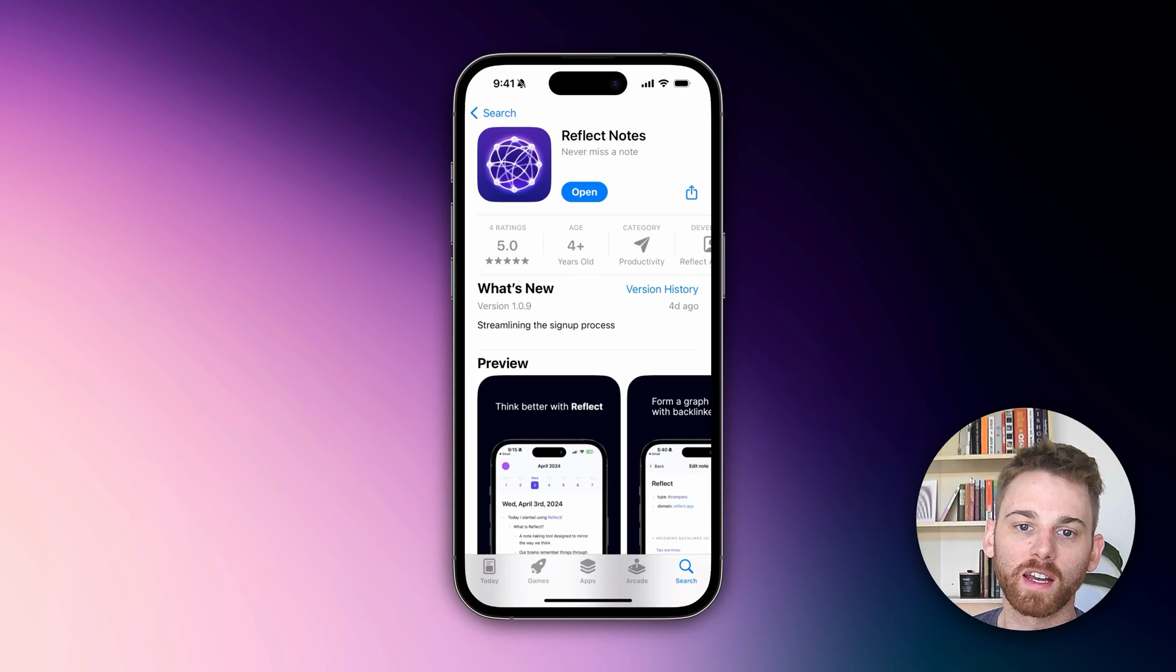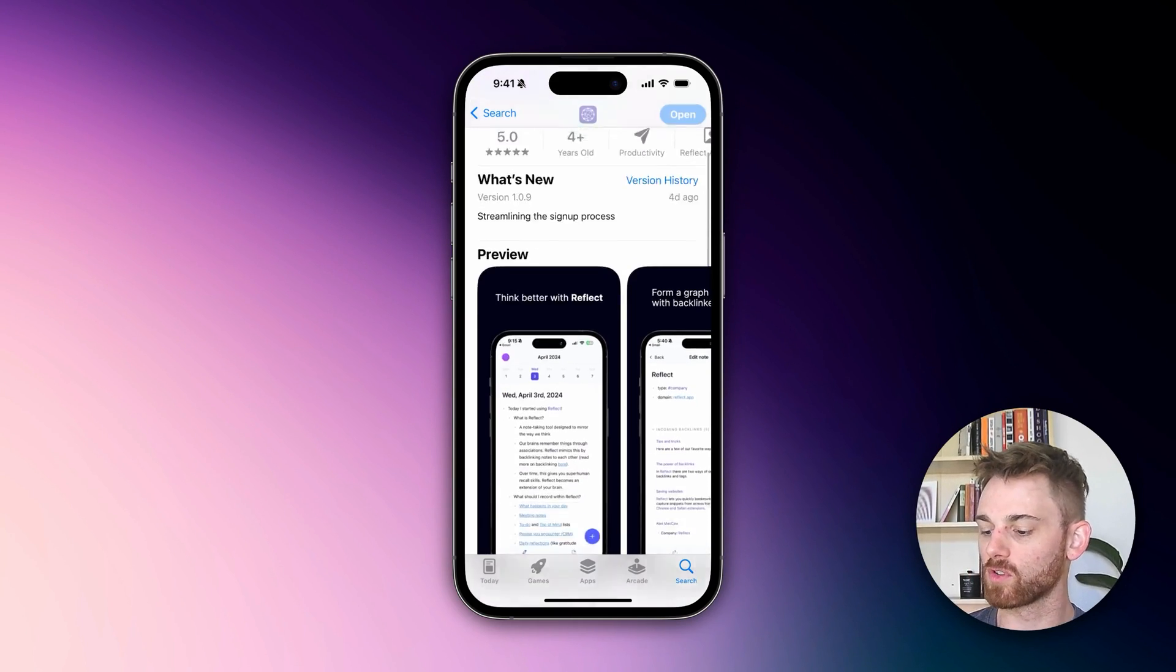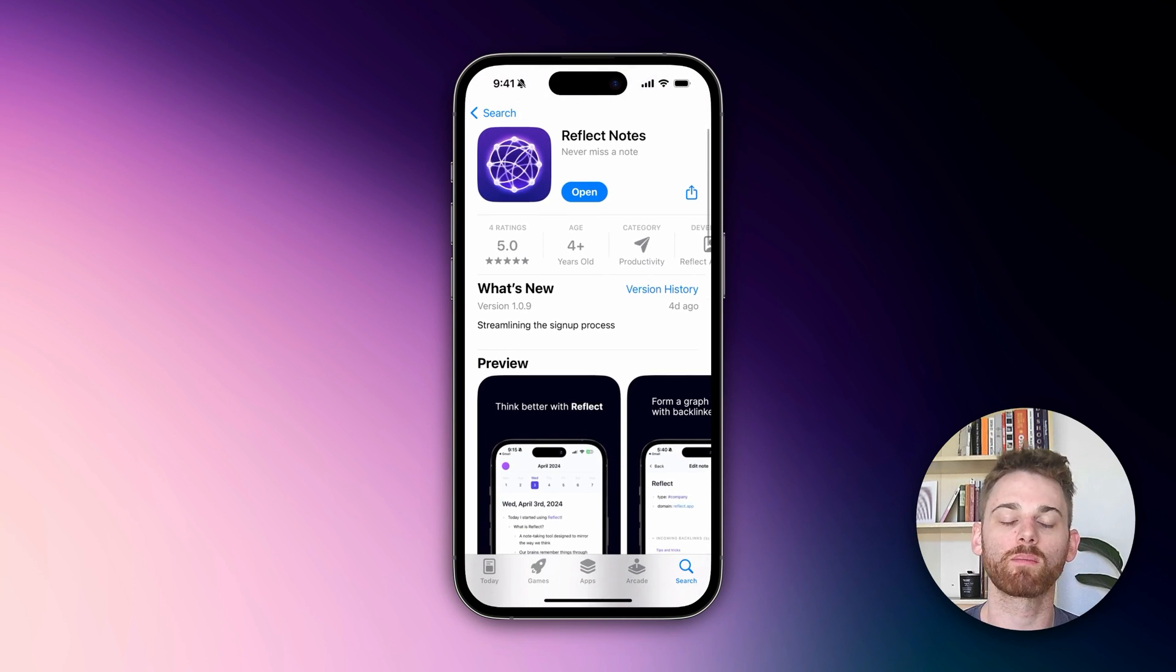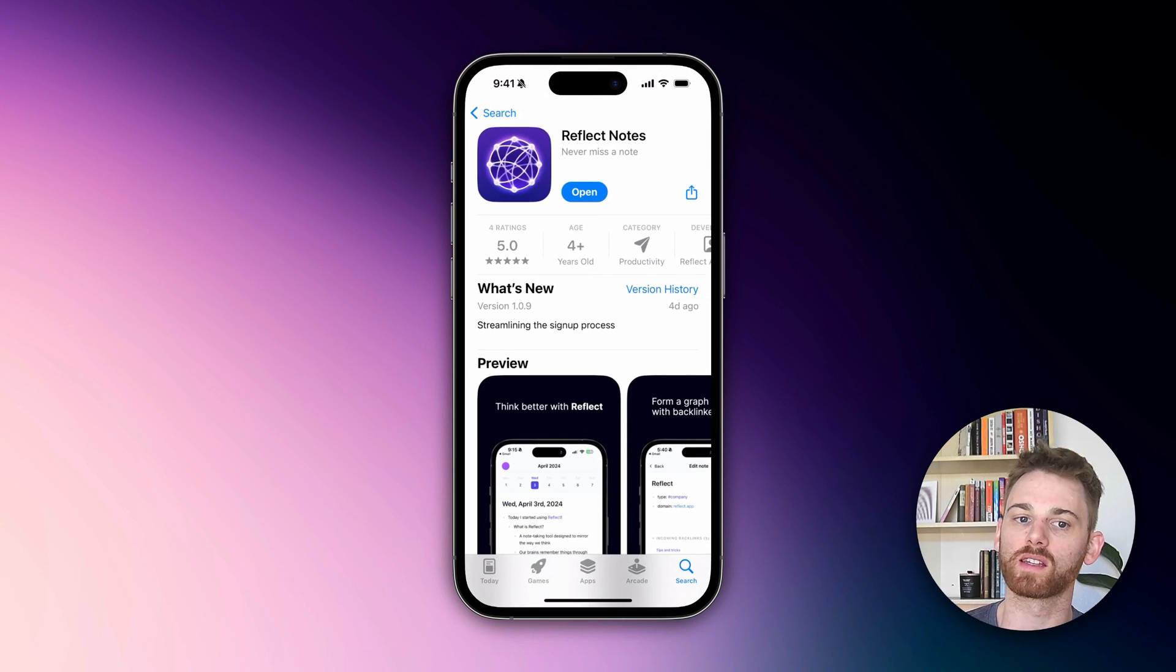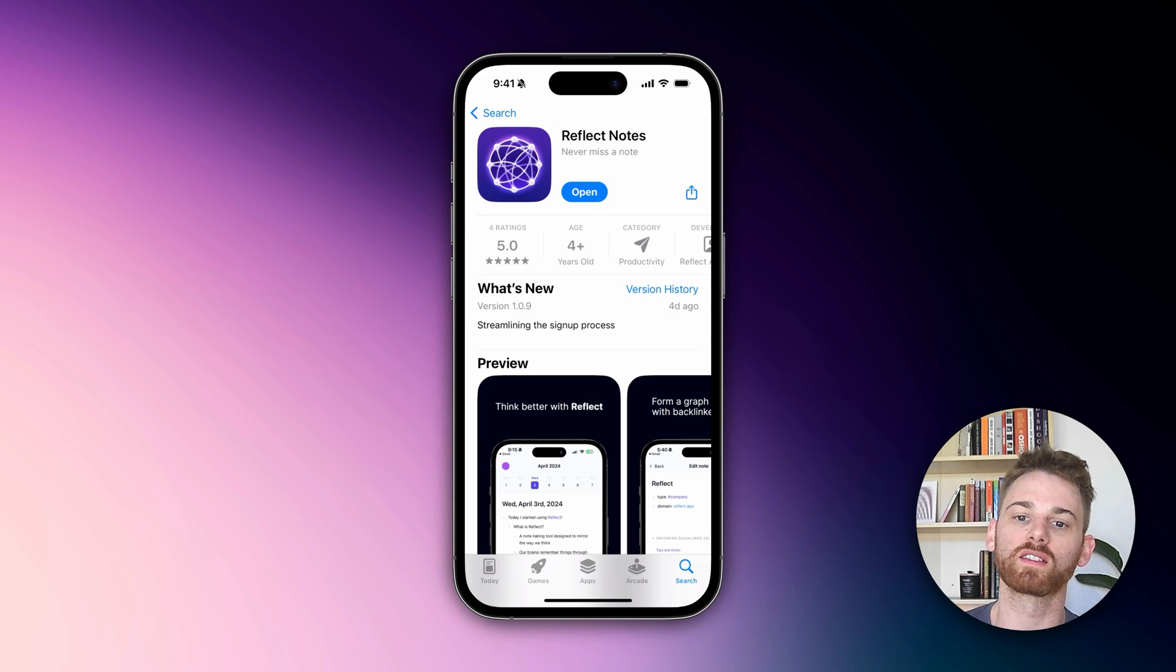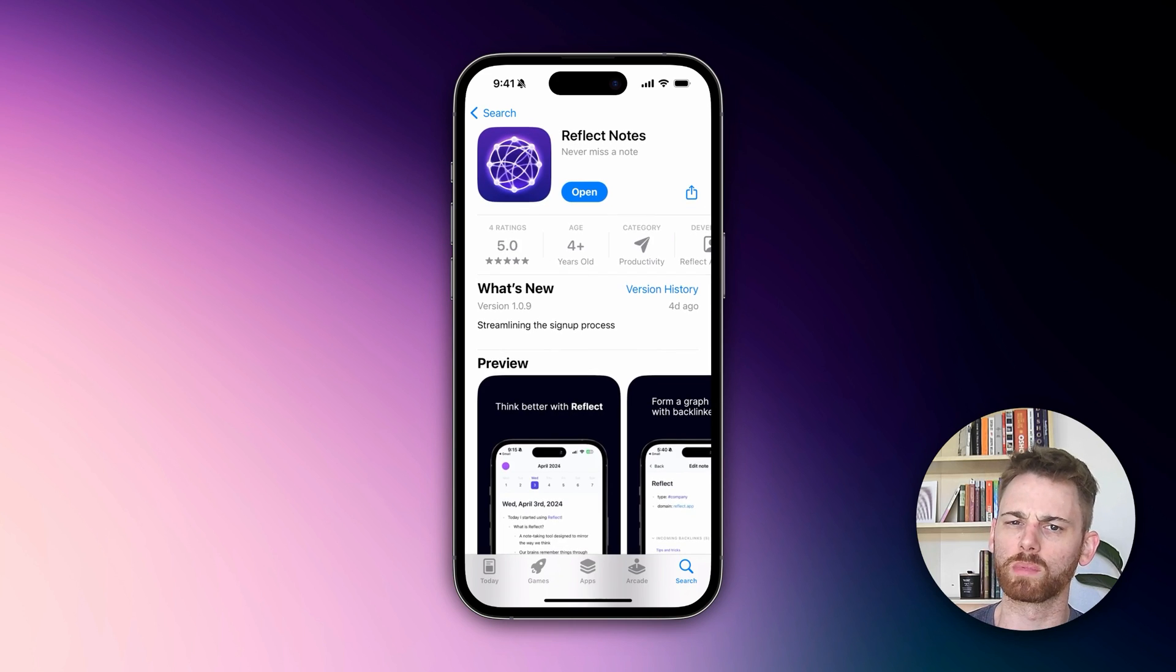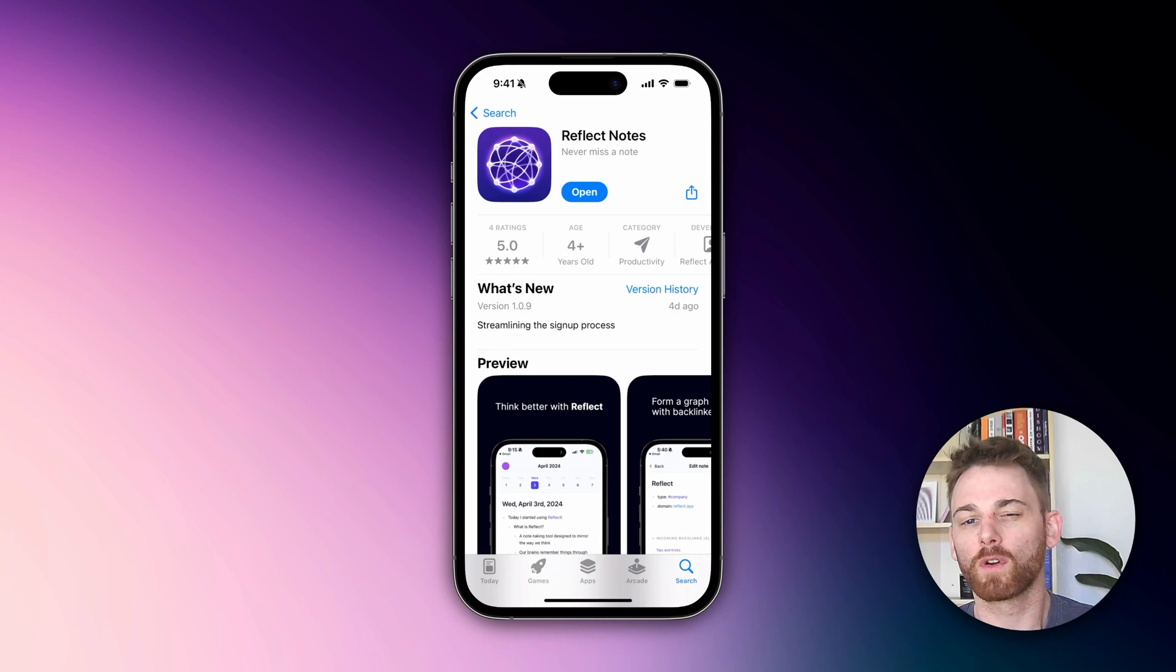We've got another update from Reflect for you. The iOS app is now live in the App Store, which you can see right here. It's functionally the same as the TestFlight app which was available previously, but we recommend uninstalling the TestFlight app and installing this new one. It's also where the feature updates will be, so we recommend going ahead and doing that.